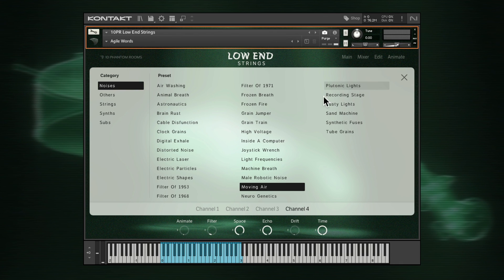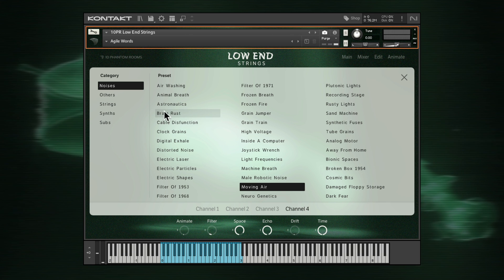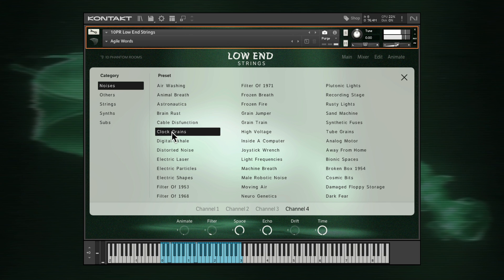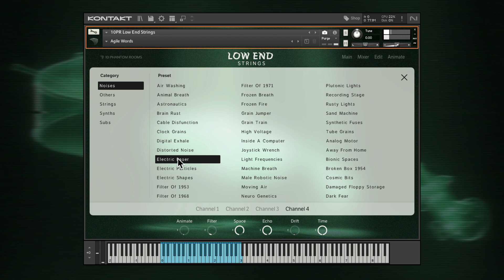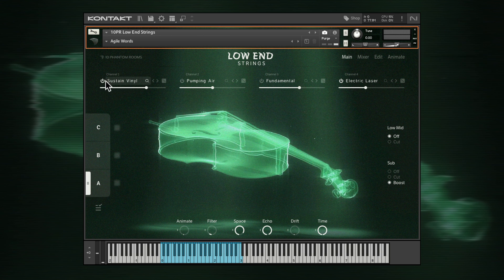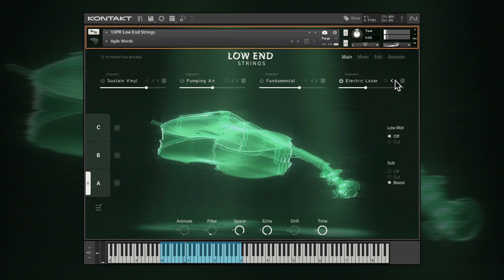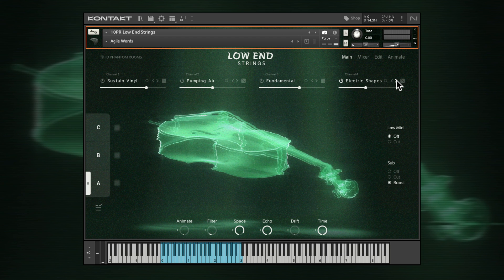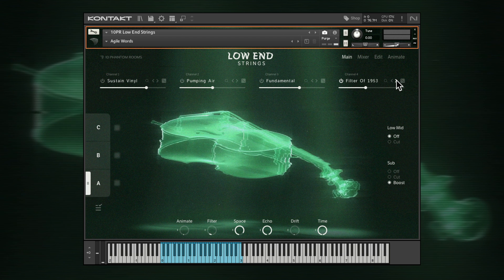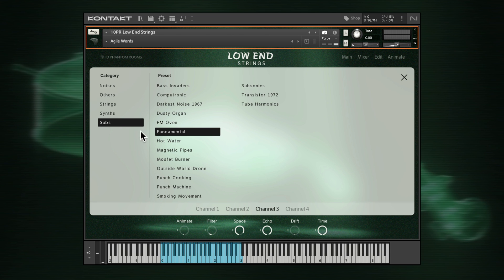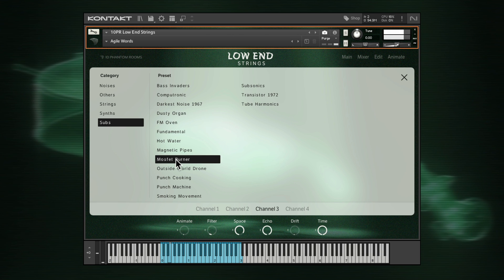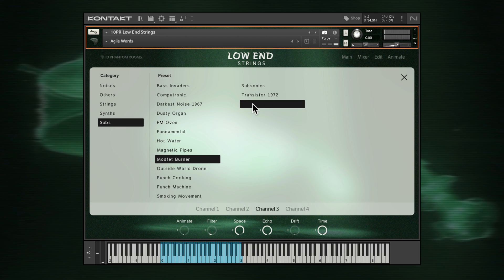A couple of tips. The Noises sounds are designed to be subtly added into a mix, so dial back on the volume of these. Subs have plenty of low-frequency weight, so it's best to only choose a single sub as one of your four layers to prevent frequency masking and phasing.